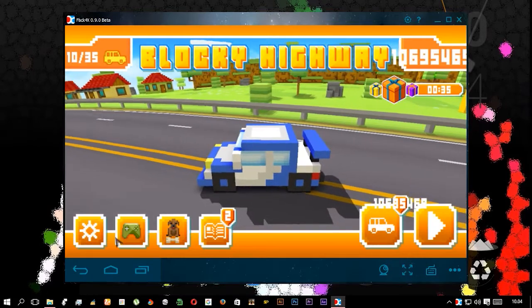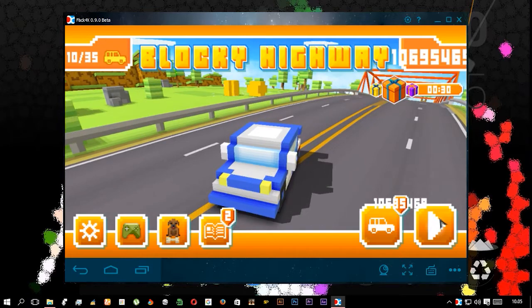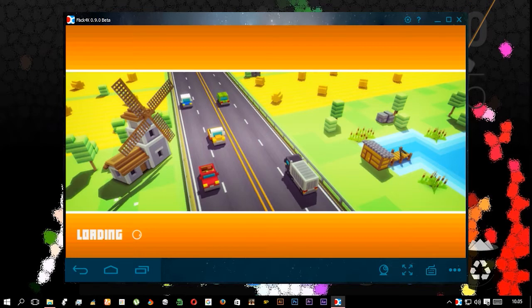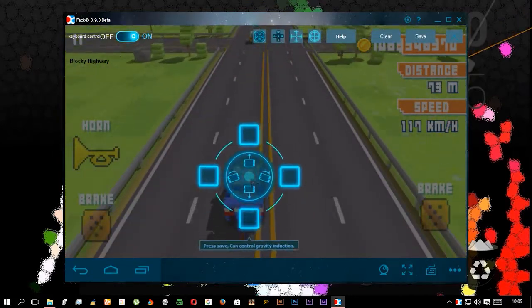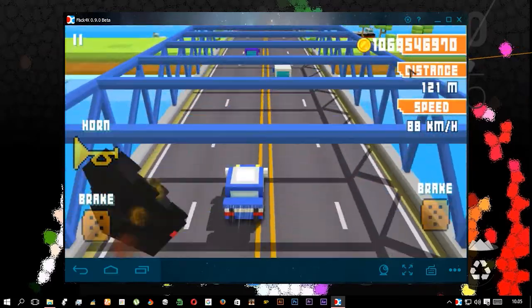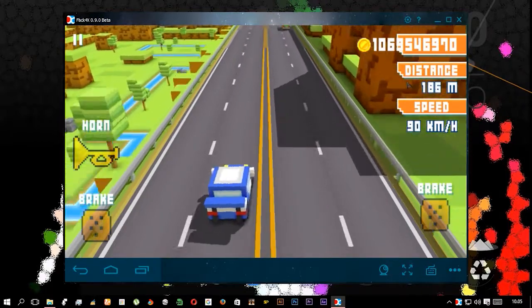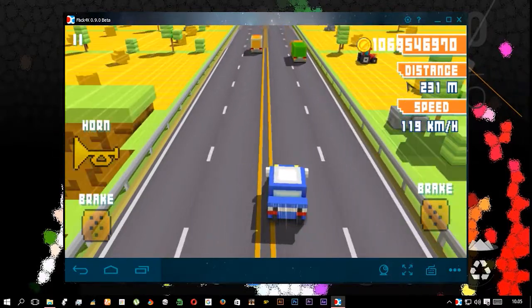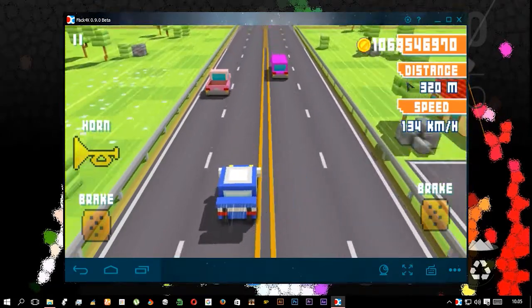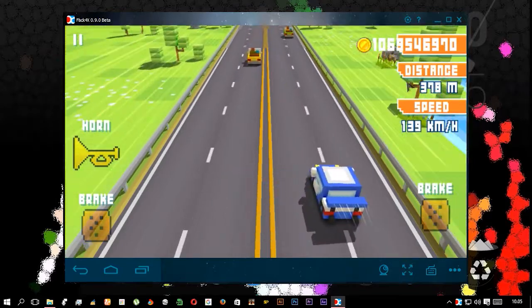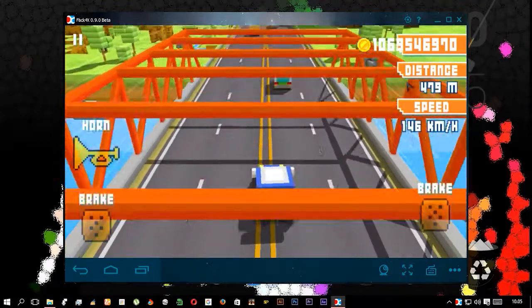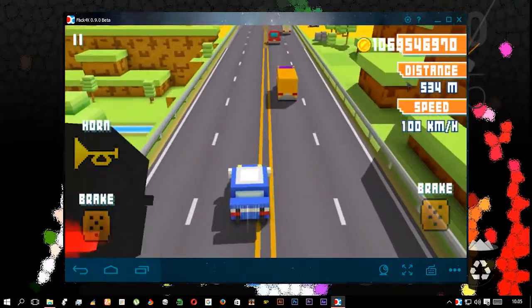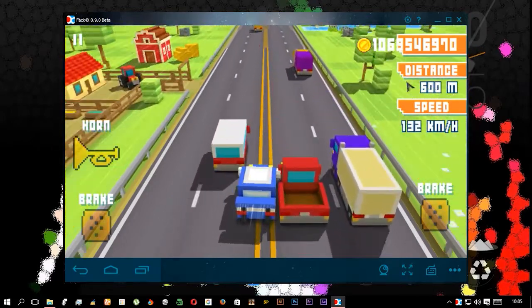Now see the Droid4X tilt process. I am controlling it by WASD. It is the default setting. And as you can see, tilt is perfectly working. The tilt is perfectly working, but I don't know what's wrong with BlueStack. I have no idea. So again in tilt, Droid4X wins.